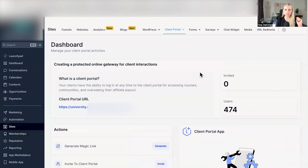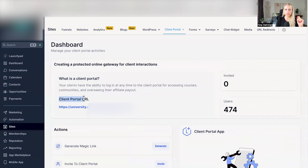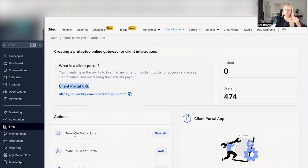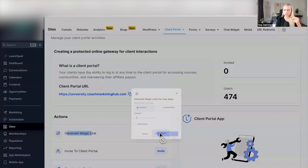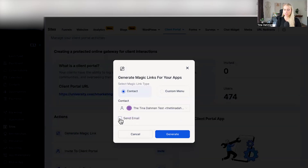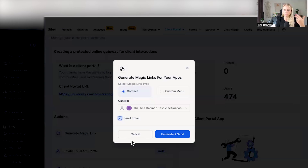Furthermore, if you go to Sites on the left, Client Portal at the top, go to Dashboard, and you will see your Client Portal URL right here, which you have set up prior under Client Portal and Settings. This is if you have set a CNAME before. Scroll down under Actions — you can either generate a magic link. Hit Generate. You can either select the Contact or the Custom menu. Click inside the Contact field, find your contact in question, and hit Send an Email. This link will then allow them to join your Client Portal where you have listed your communities and your courses.